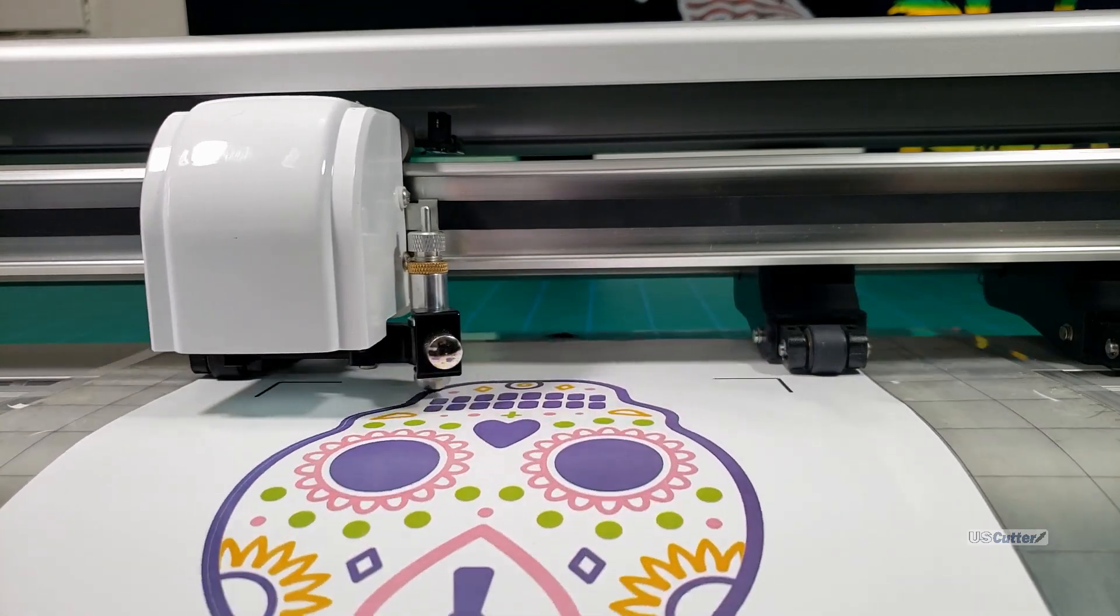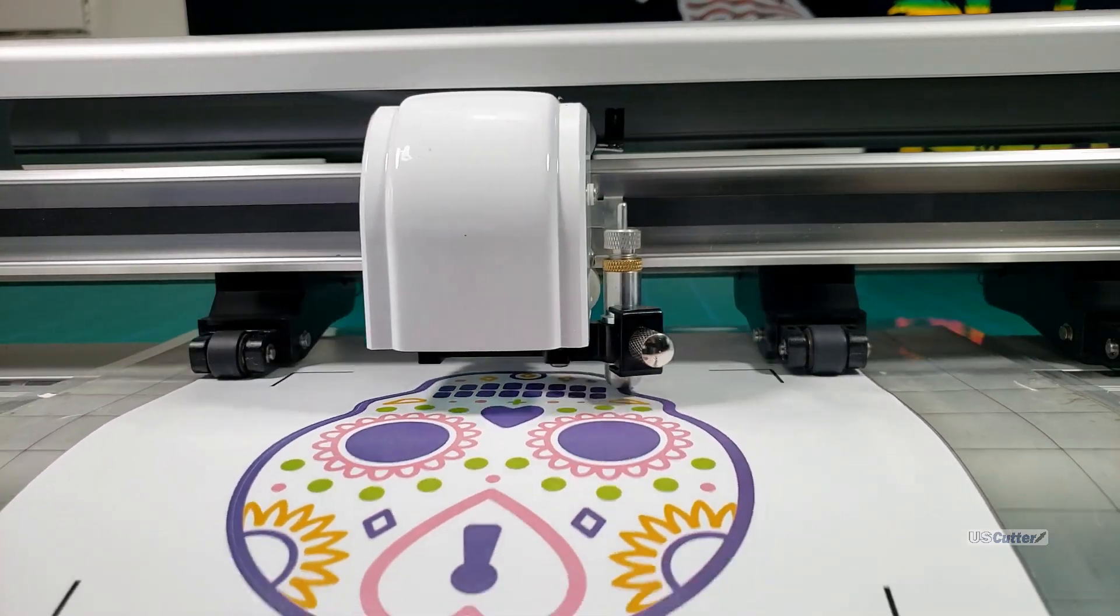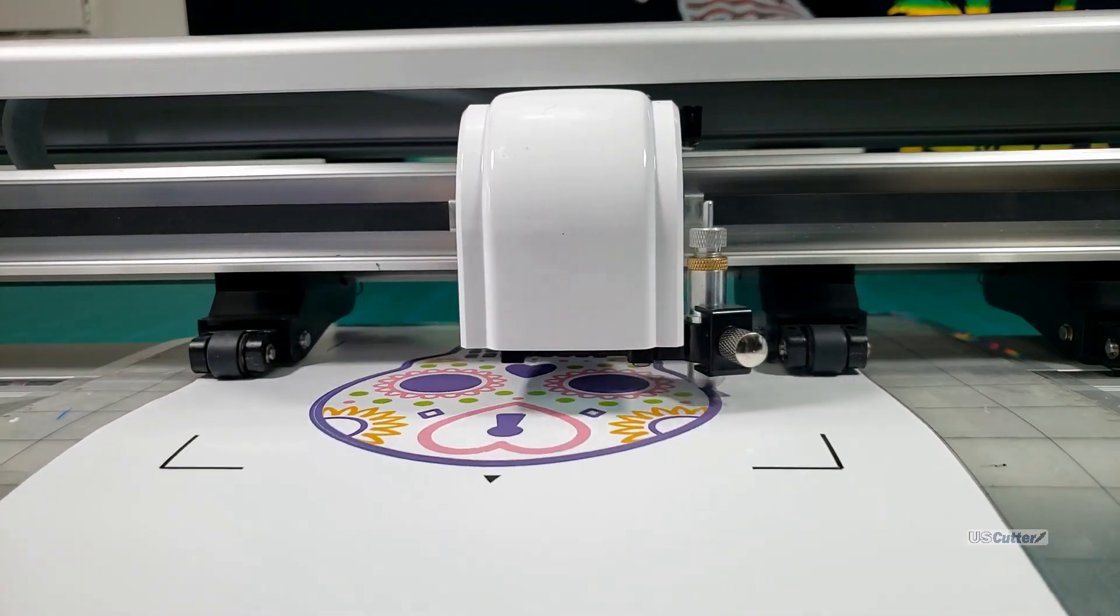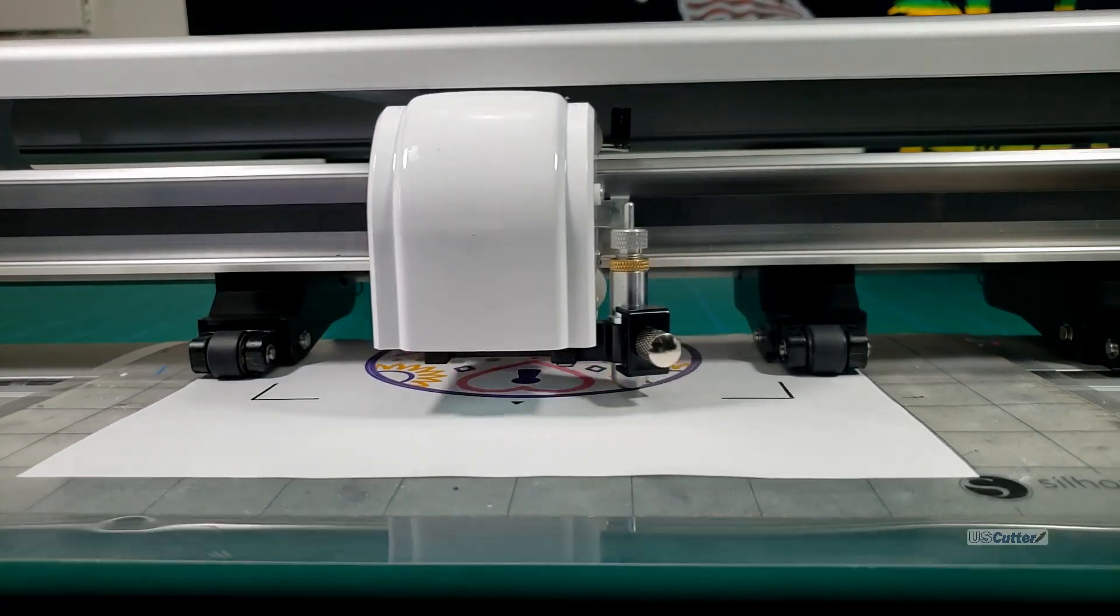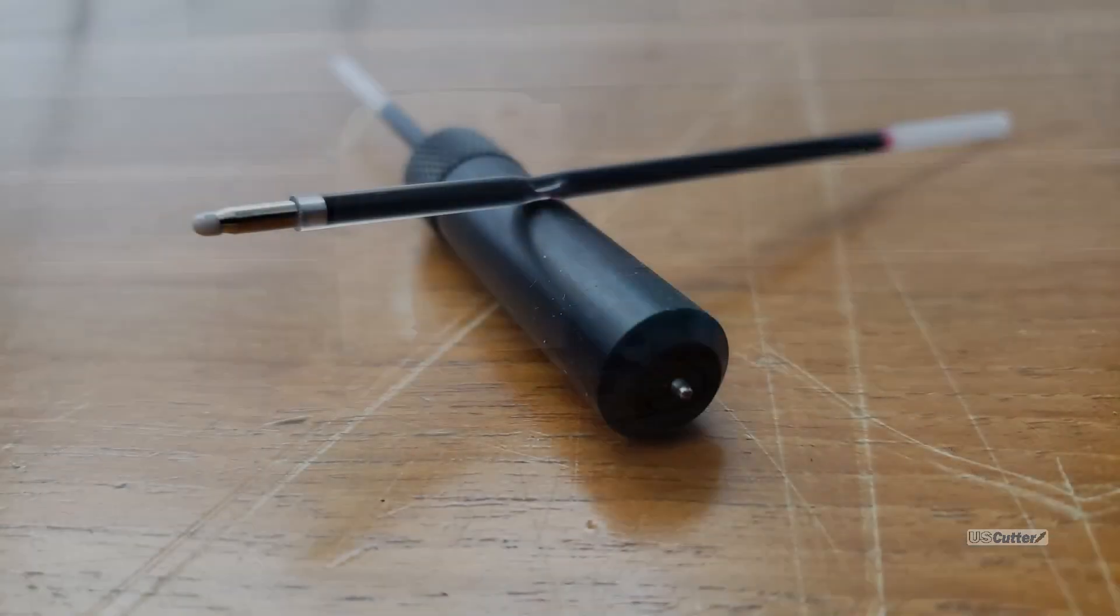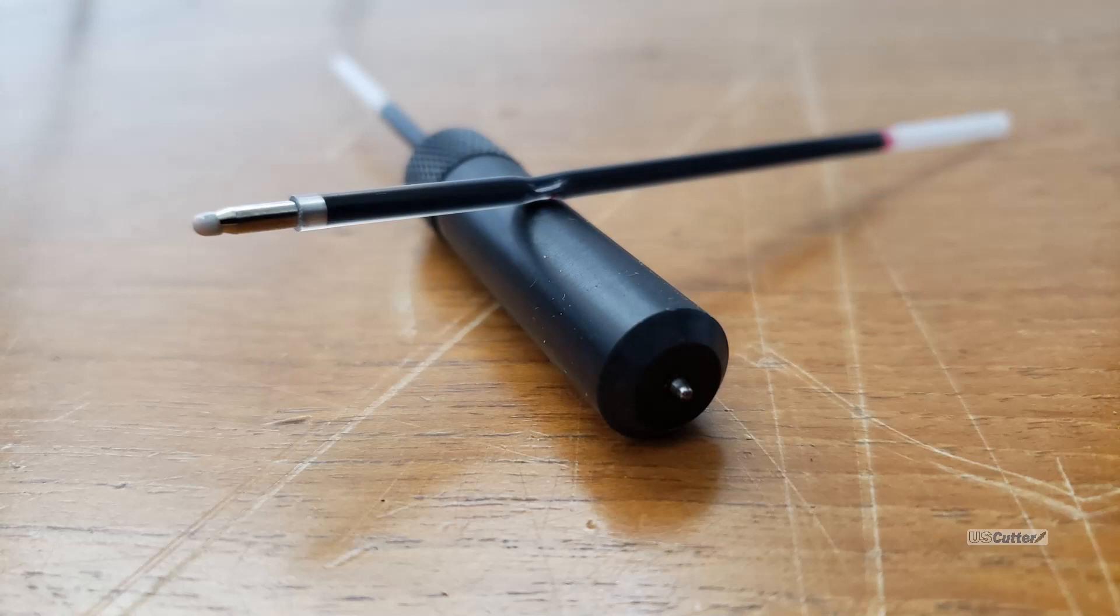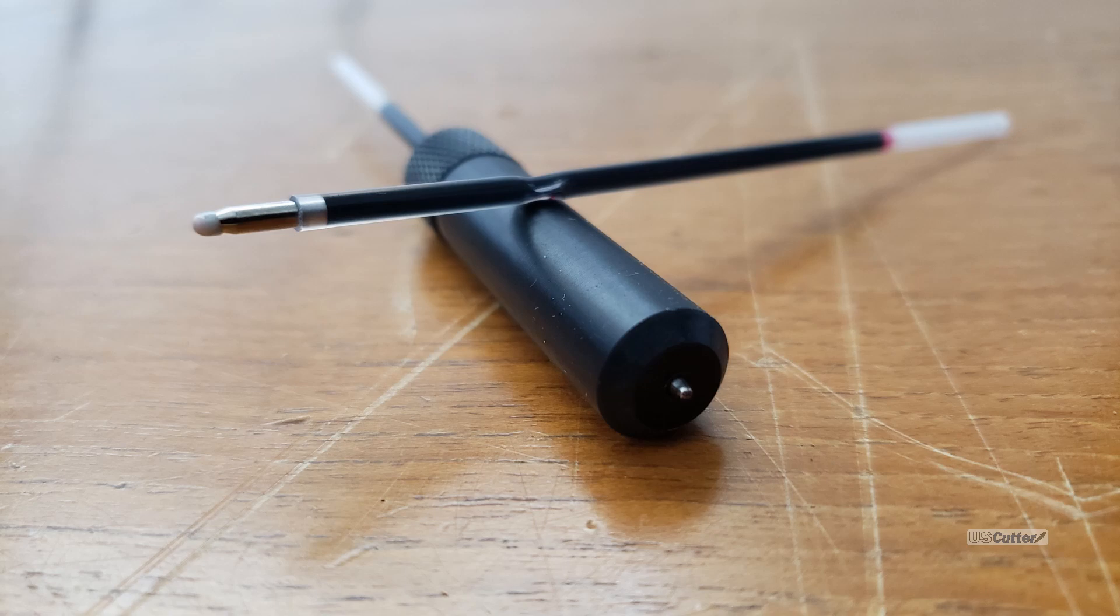Let's go ahead and start first with showing you how to calibrate the prism cut and to do that we're going to need to insert the pen tool. If this is your first time using the pen tool with the prism cut make sure you remove the wax covering from the pen tip because that's on there to keep the ink fresh.